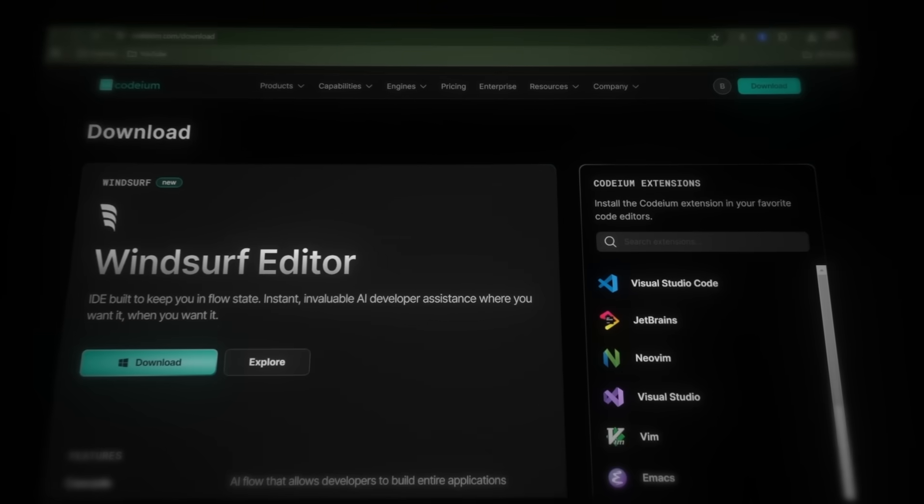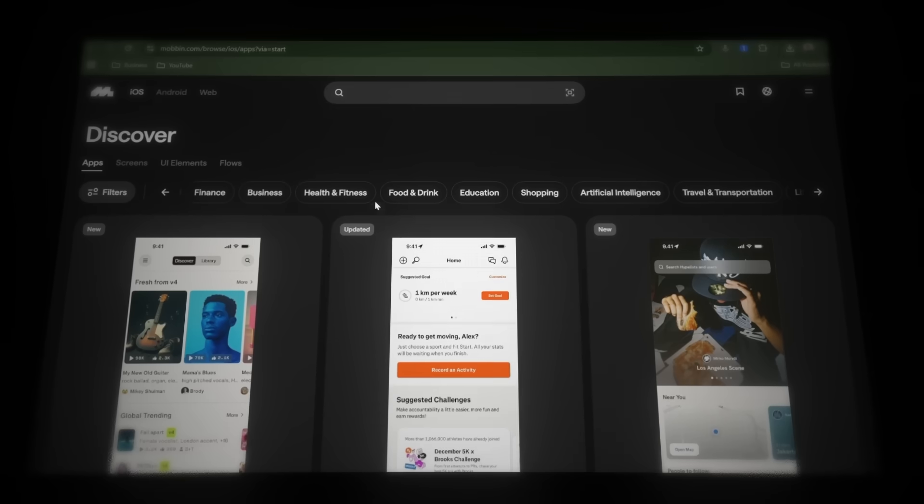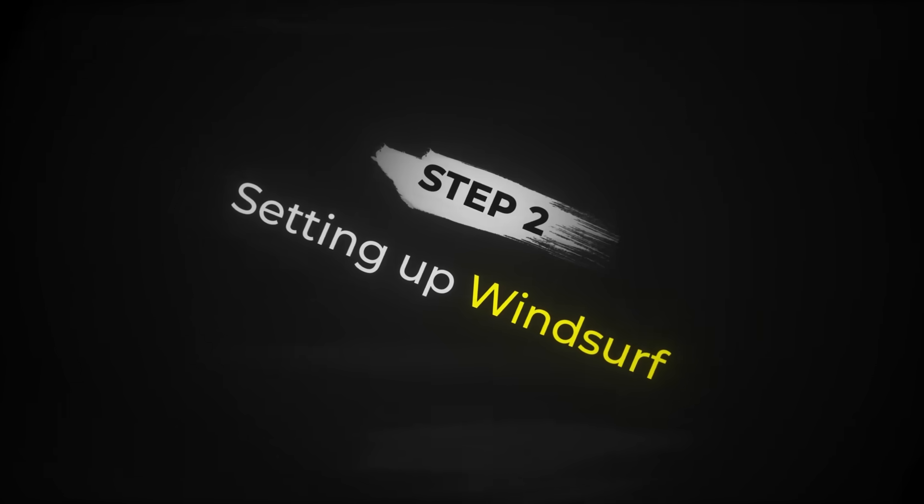And if we press continue, it will open the Windsurf download page, Node.js download page, and mobbin. Now for step two, we need to set up Windsurf.